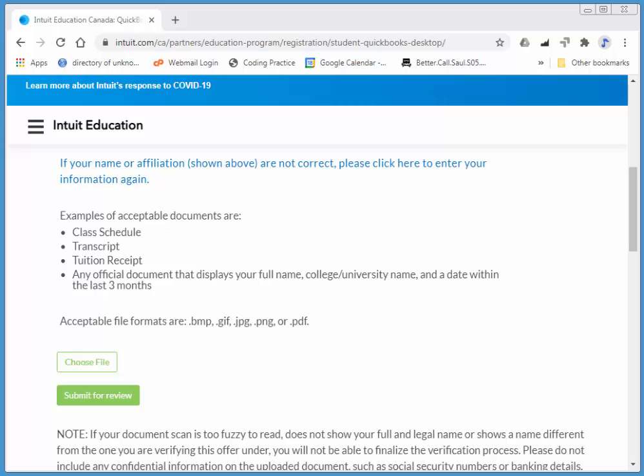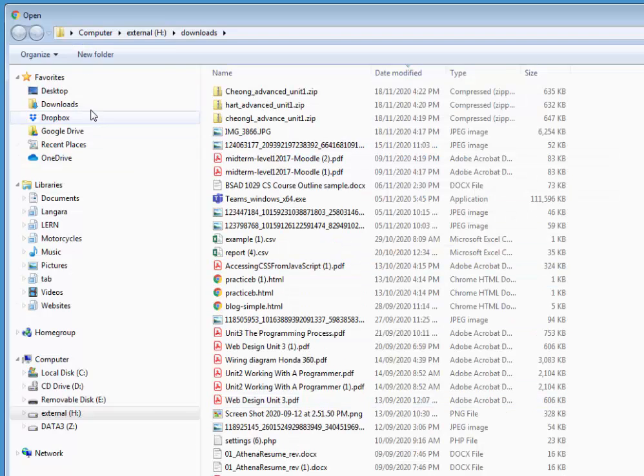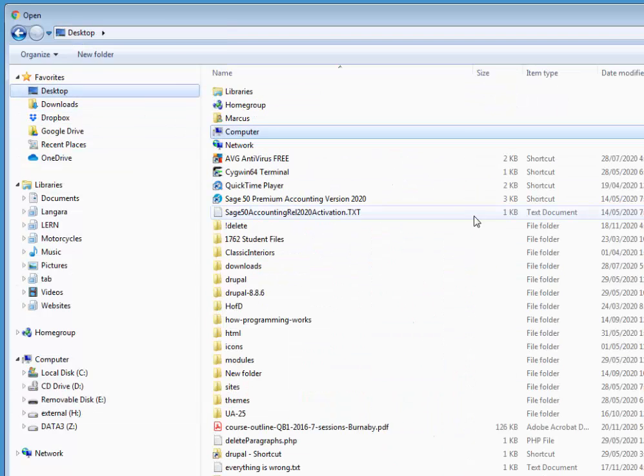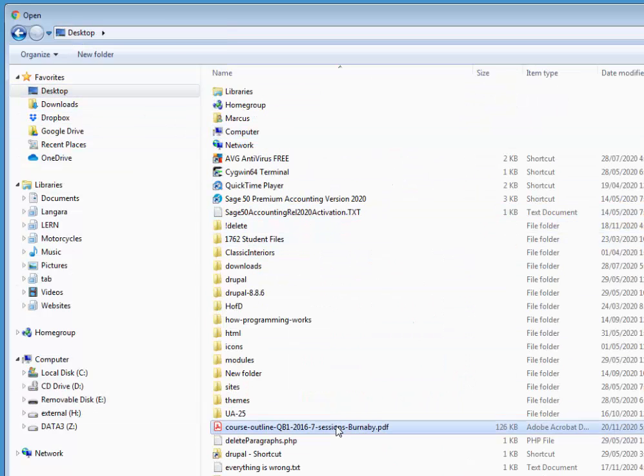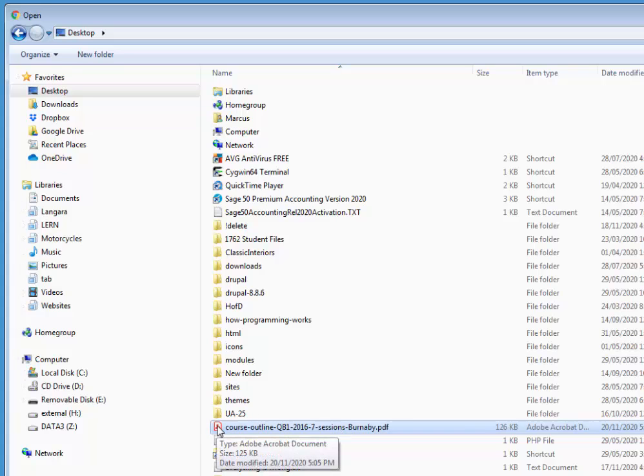I'm just going to quickly grab that and save it to the desktop. That'll probably work just fine. That's from my LMS.